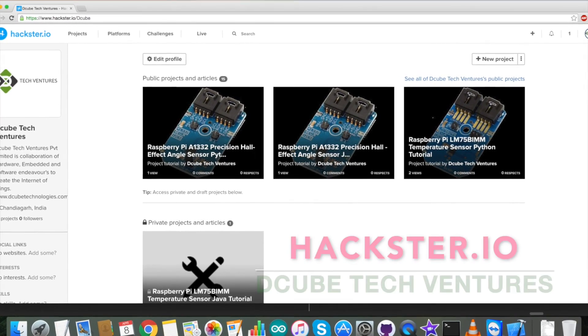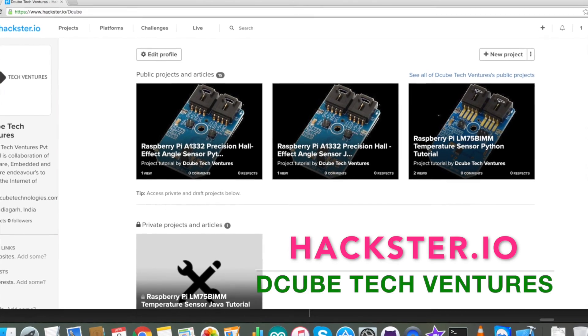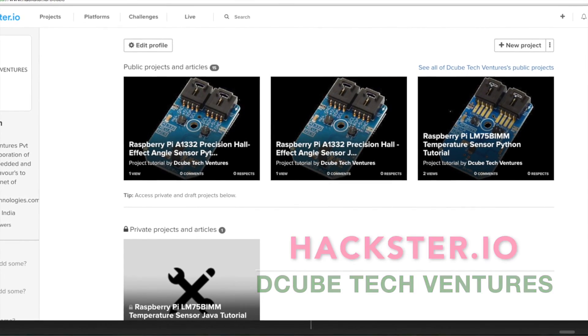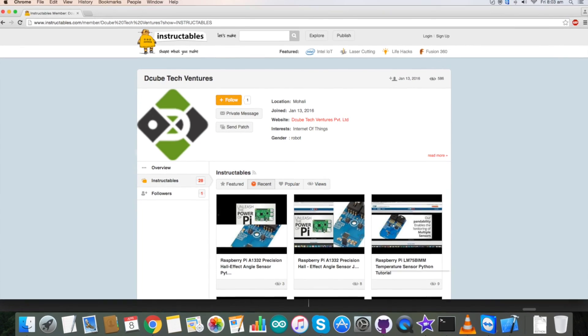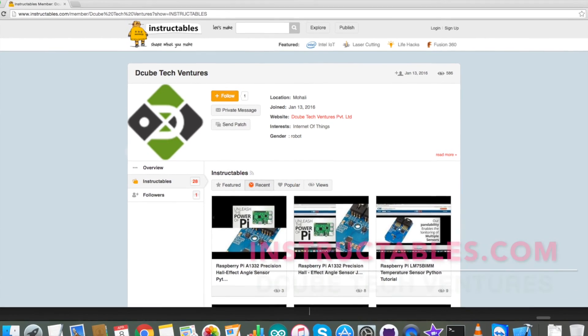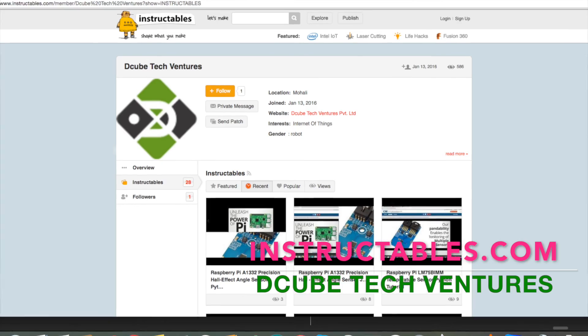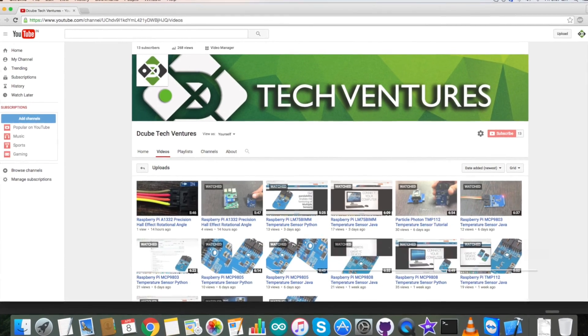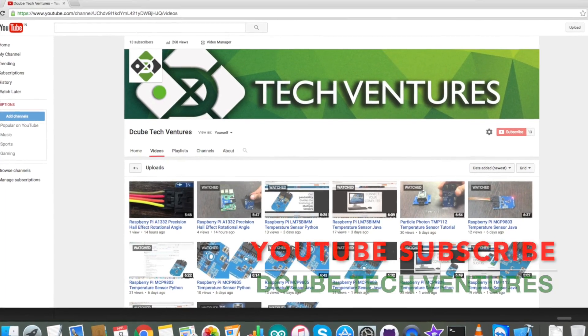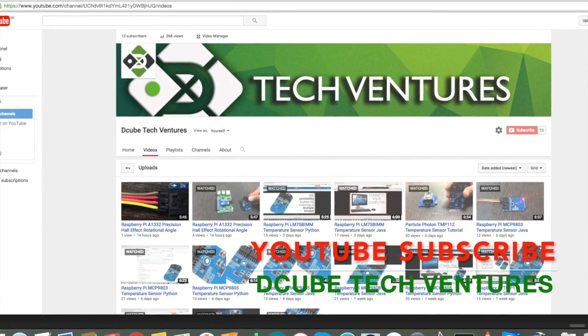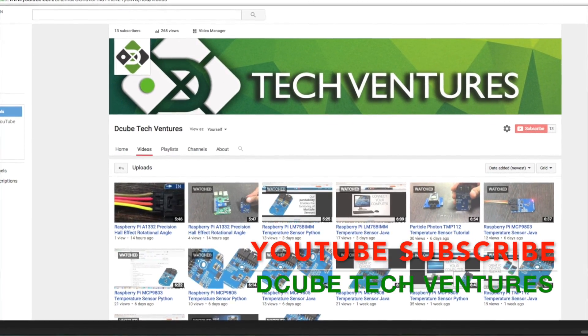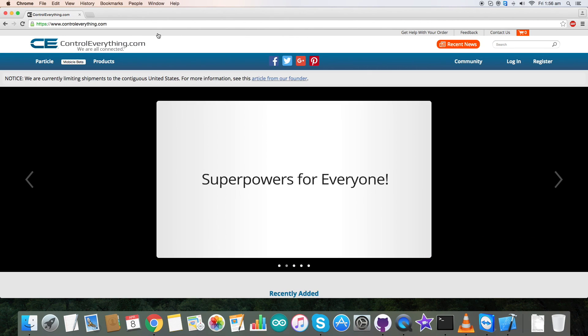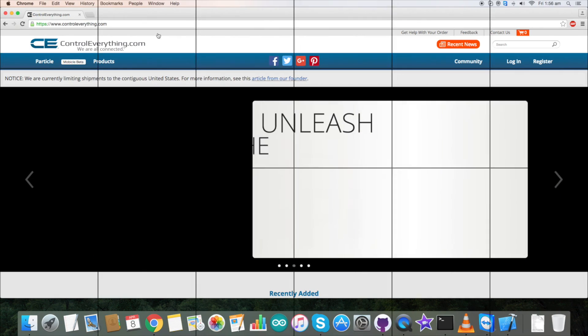For blogs, articles relevant to these you can reach us on hackster.io and also on instructables. To subscribe to video tutorials like these, please log on to our YouTube channel. Now in the end, thanks for watching and have a good day.